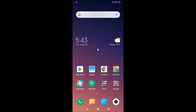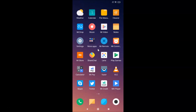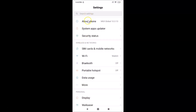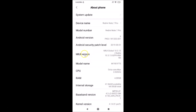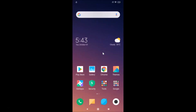I have MIUI 10.3 installed on this Redmi Note 7 Pro. Let me go to Settings and tap on About Phone — you can see I have MIUI version 10.3. So let's enable flashlight notification for incoming calls.